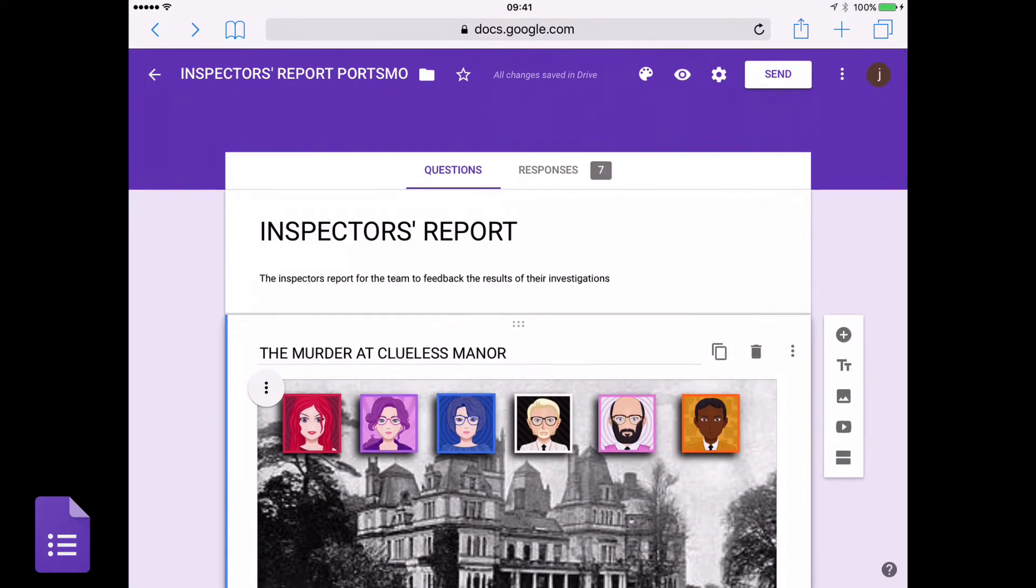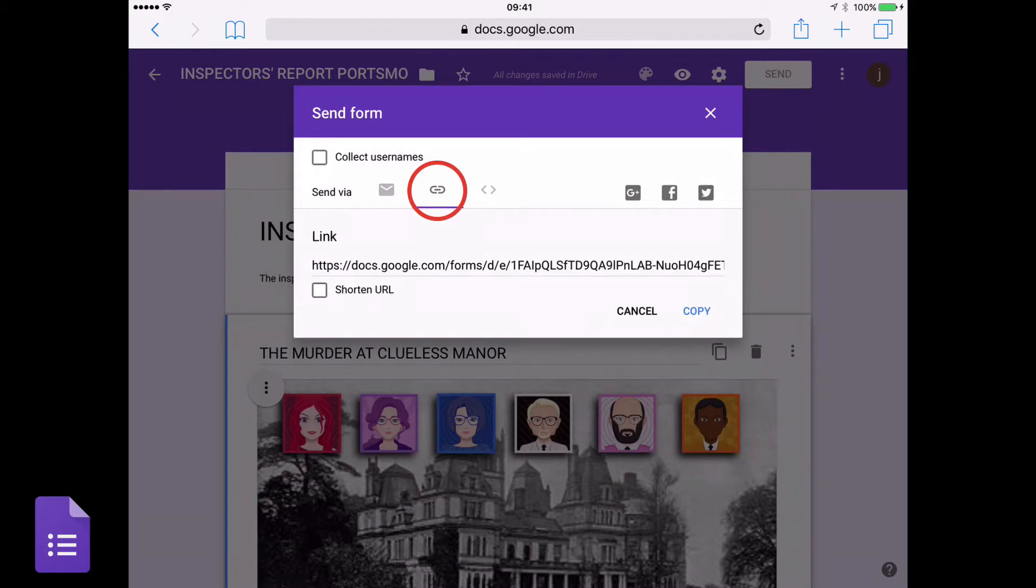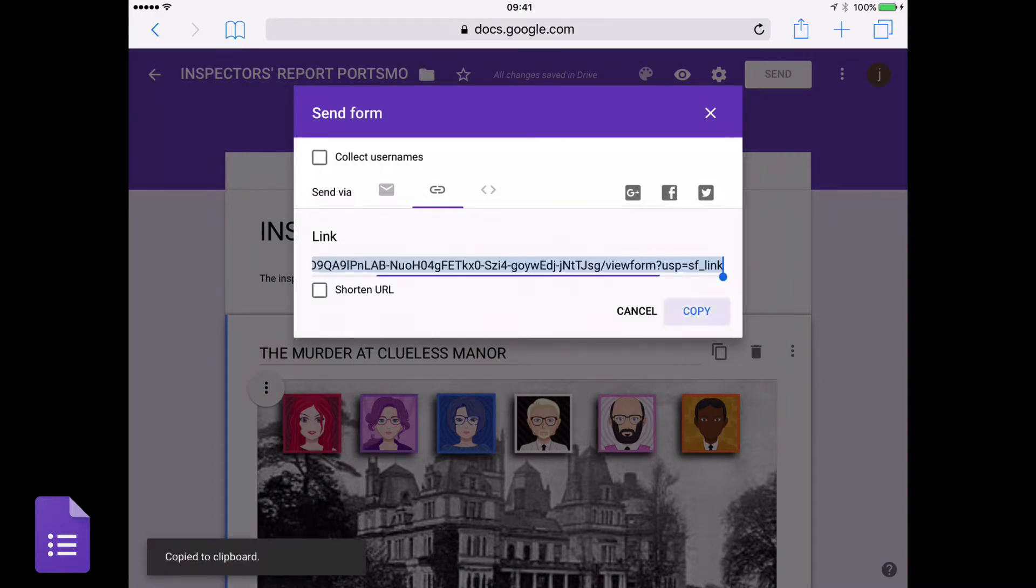You create your form, as I've done here. And when you're ready to share it with your class, you're going to share a link. You tap on Send, top right. And we want this little link icon, which I've just selected. And it's as easy as just tapping on the word Copy. And that's copied that link to my clipboard.